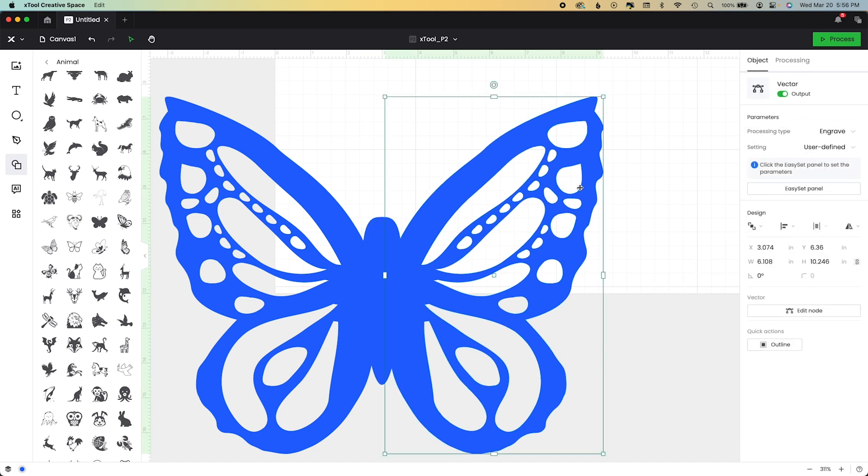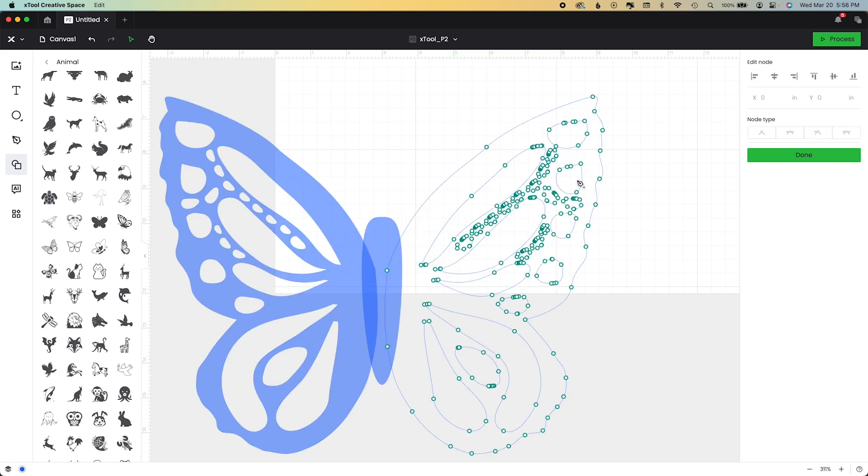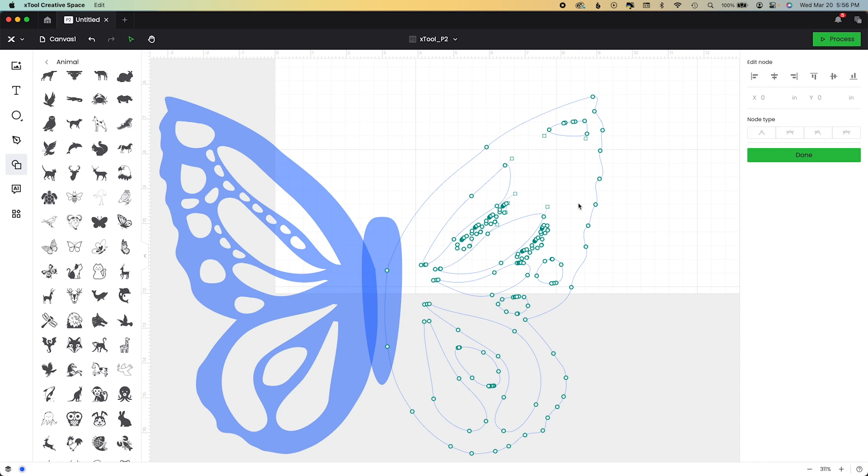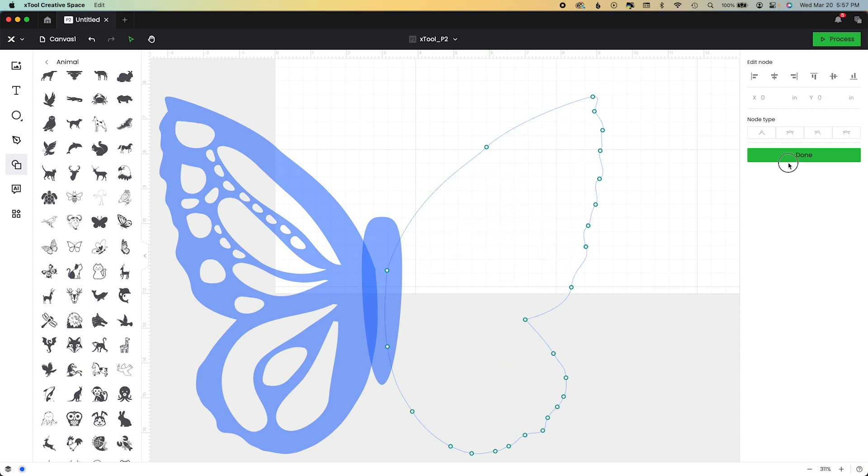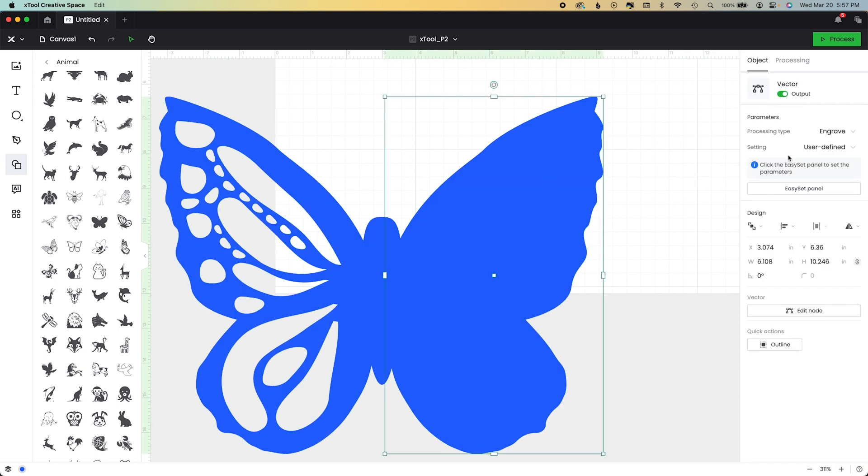All right, so everything on this side we need it gone. So I'm going to go into edit node and I'm just going to highlight as much as I can and delete. That's it over and over. I'm going to speed that up so you don't have to look at it.